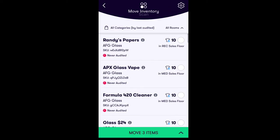Once you've scanned the product you'd like to move, tap Move Item at the bottom of your screen.